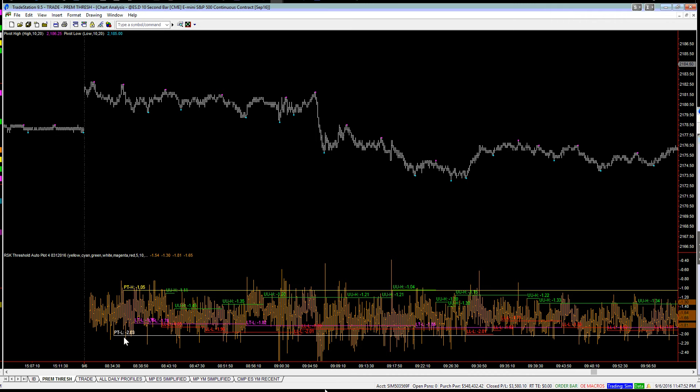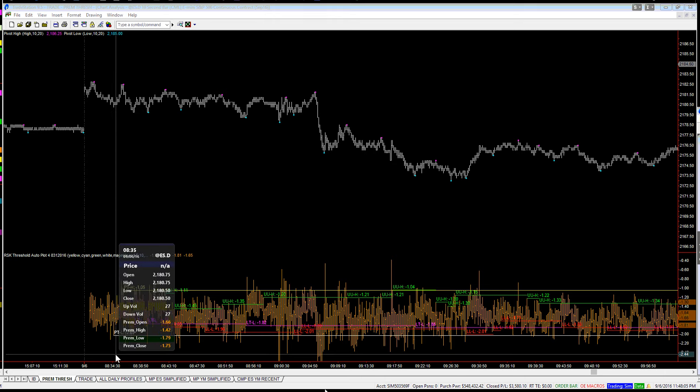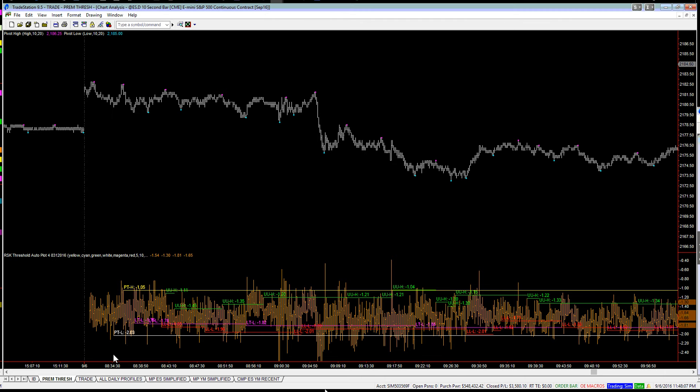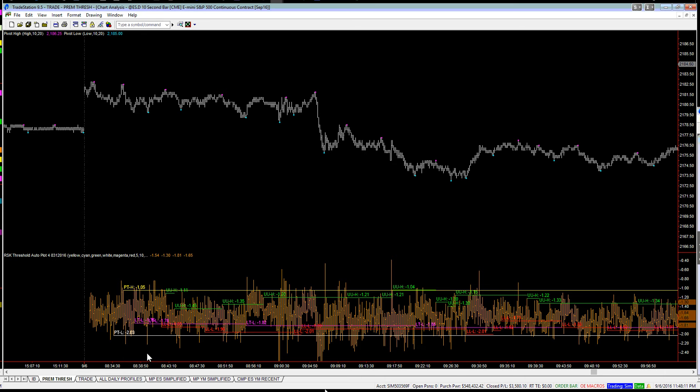if I set our low premium threshold based on the initial low, the initial low pivot right here, we're at negative 203.